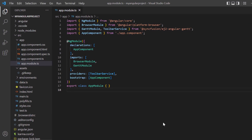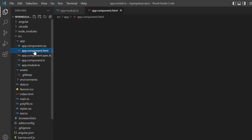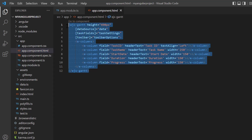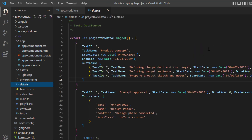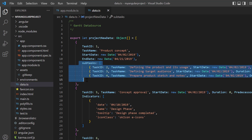First, I open my existing application where I have installed the Angular Gantt package and all the modules of the Gantt chart are configured in the app module page. In the app component HTML page I have added the basic rendering code of the component. In the data.ts file, I defined the hierarchical object, project new data, with a collection of tasks. I added fields like task ID, task name and so on to a single task.